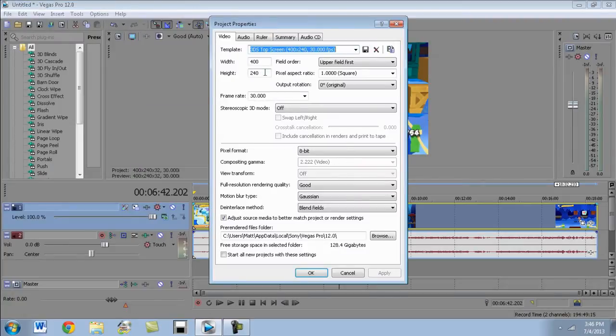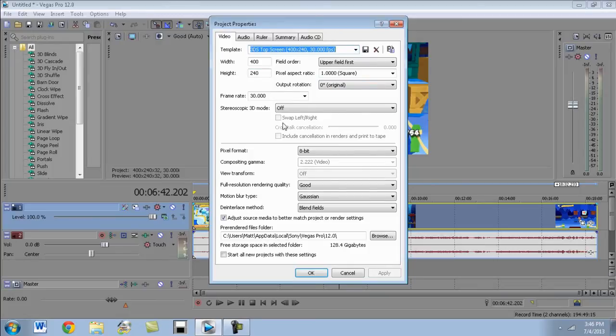And that will crop it directly to the size of the screen. So if you wanted to actually have it recorded and uploaded in its native size, that's what it is right there. So I'll show you those settings. It's 400 by 240, 30 FPS.